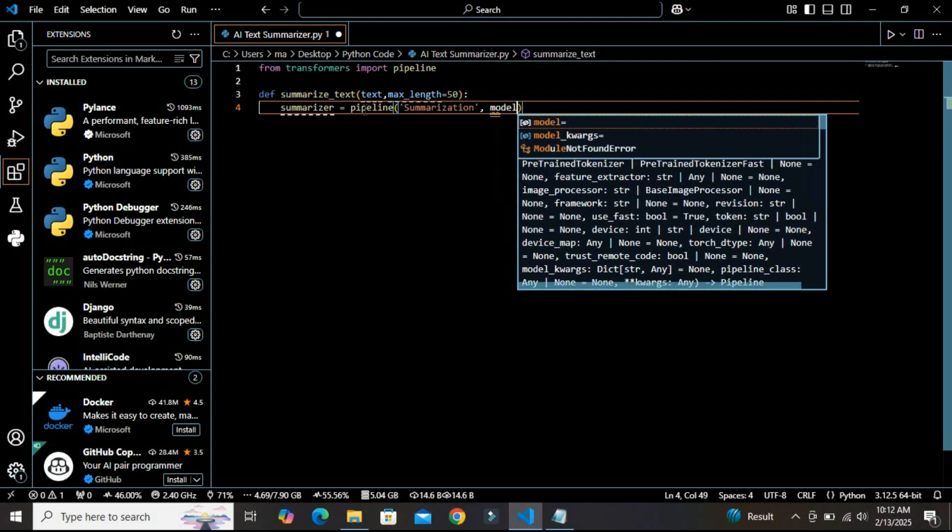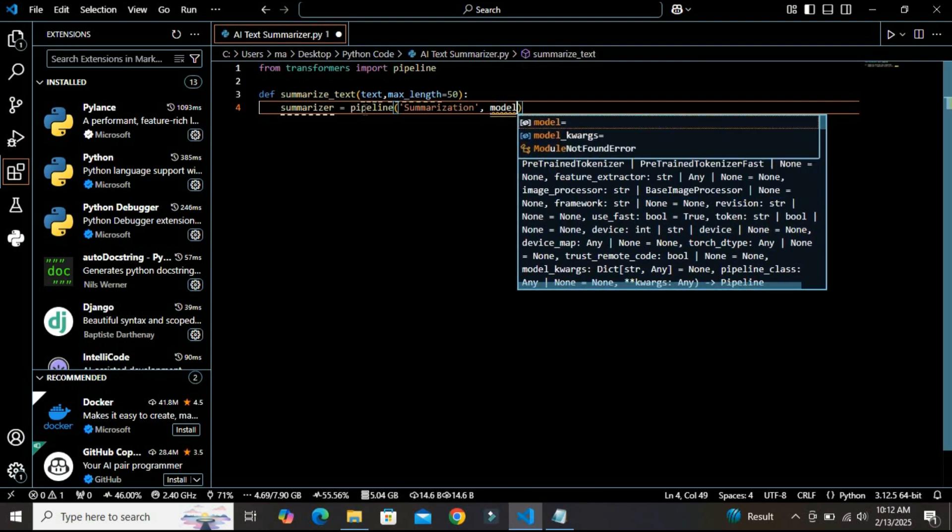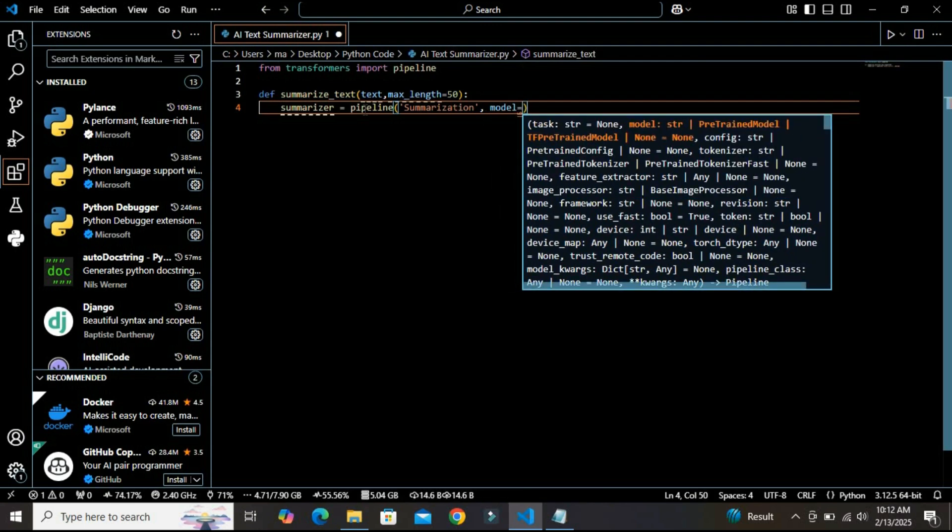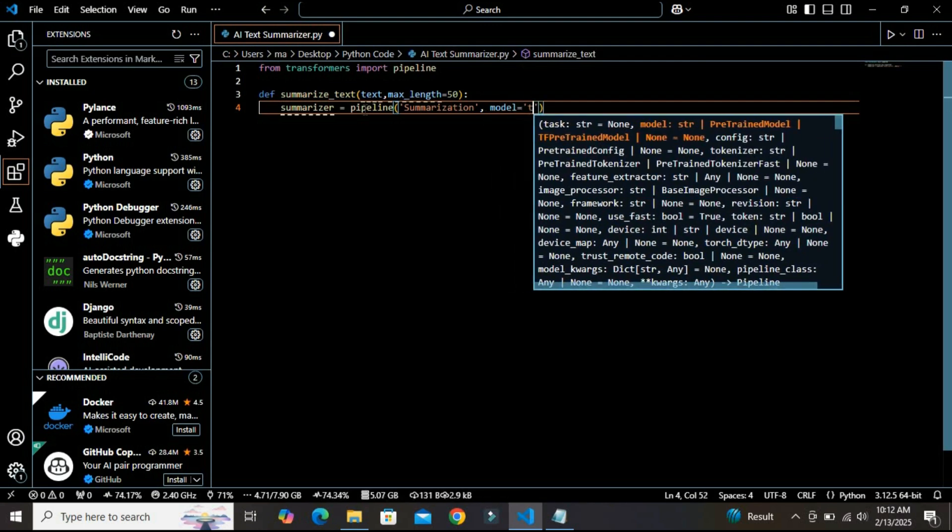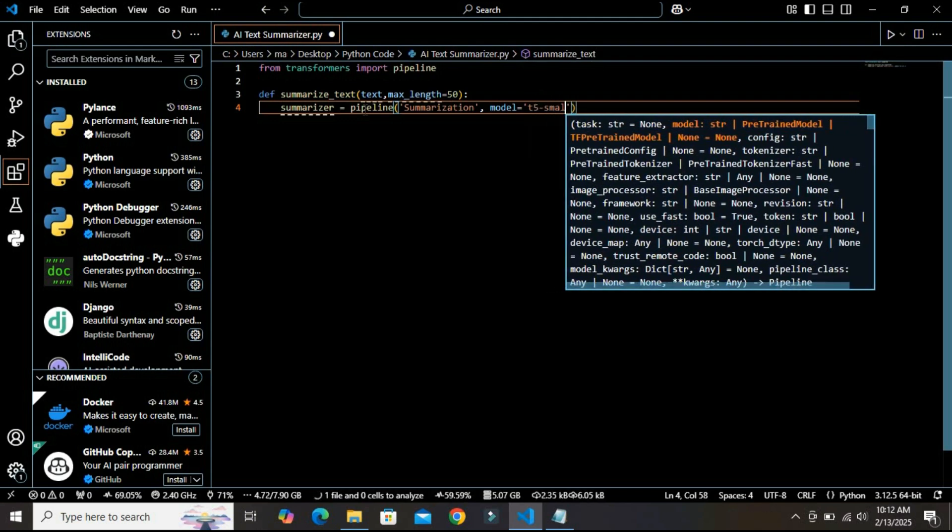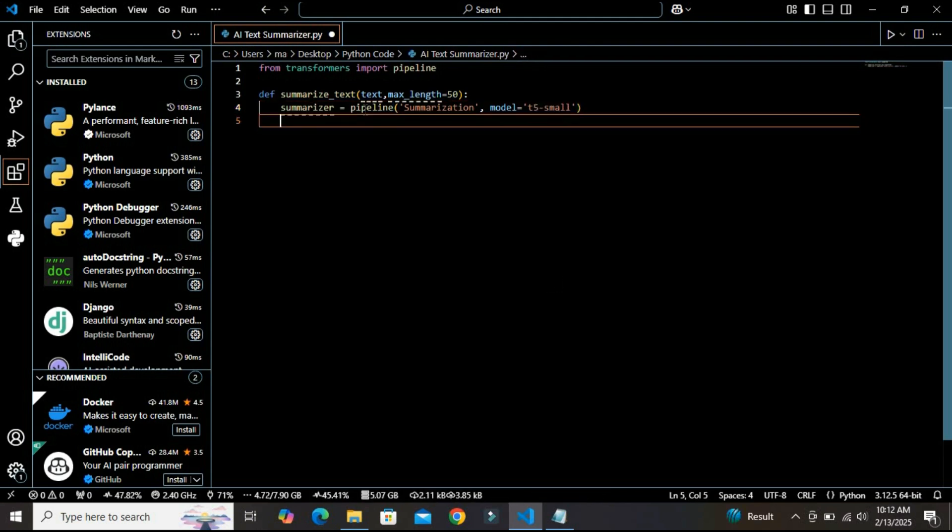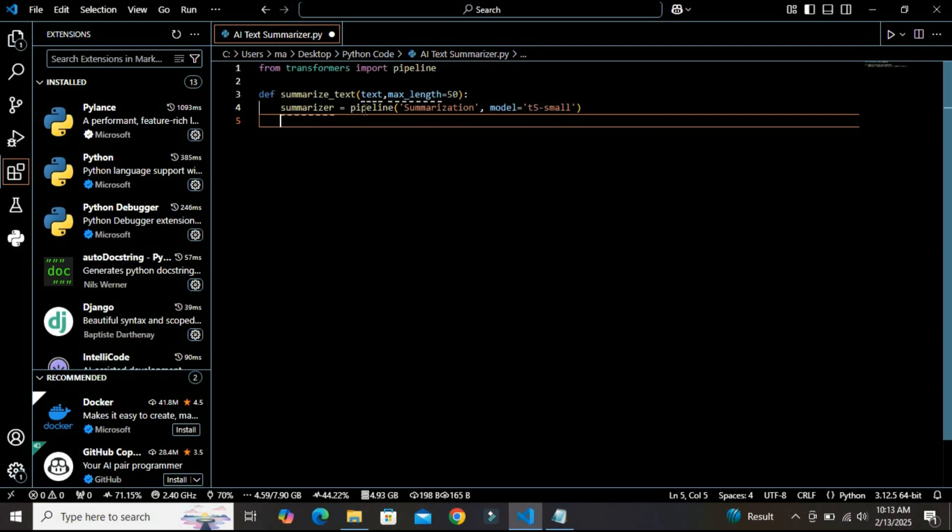Now I need to define the model type, so I am using the model T5-small. Basically we are loading the T5-small model which is trained for summarization specifically. Why are we using this T5-small model? Because it is a powerful text-to-text model developed by Google. It is lightweight but still provides excellent summarization results.